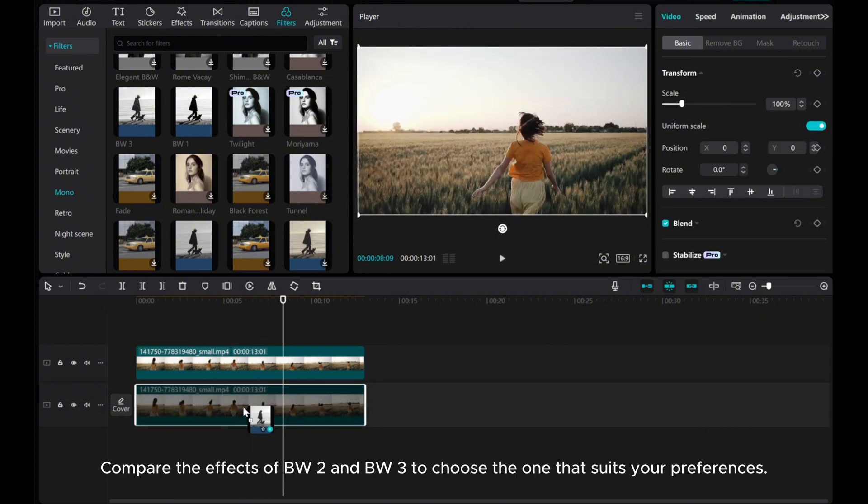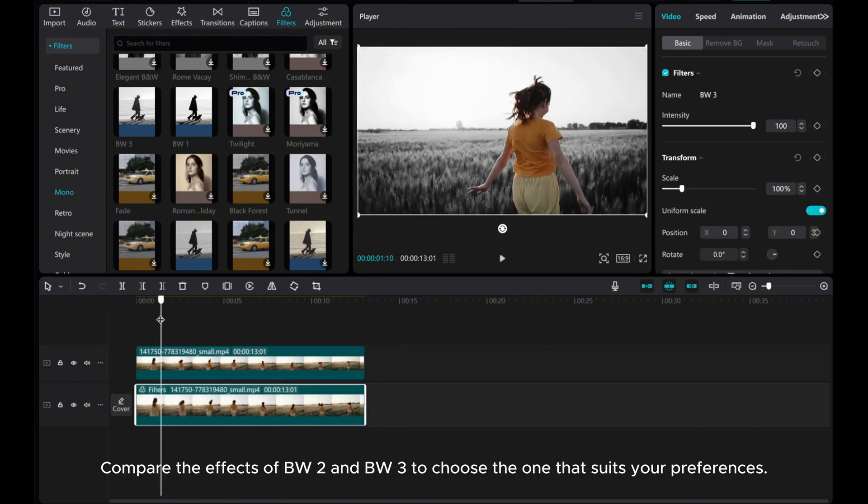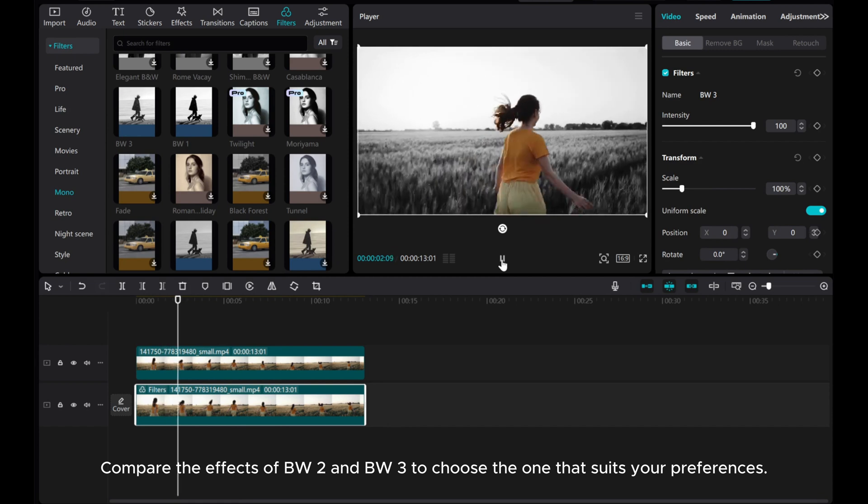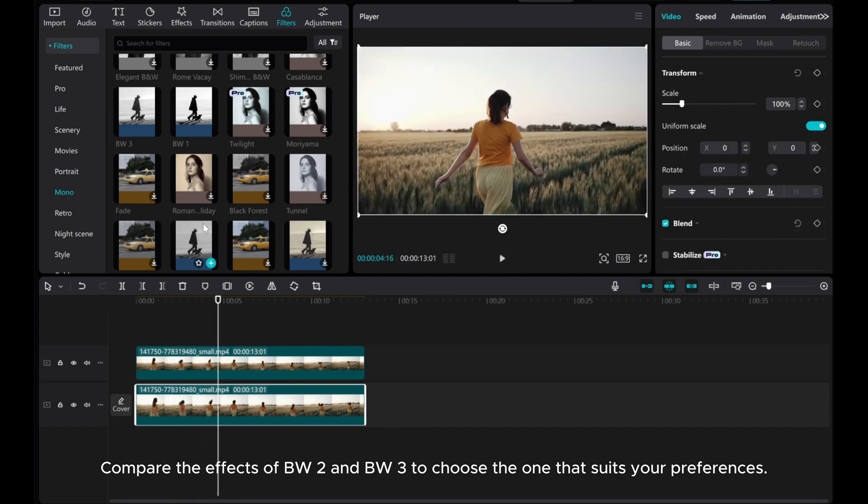Compare the effects of BW2 and BW3 to choose the one that suits your preferences.